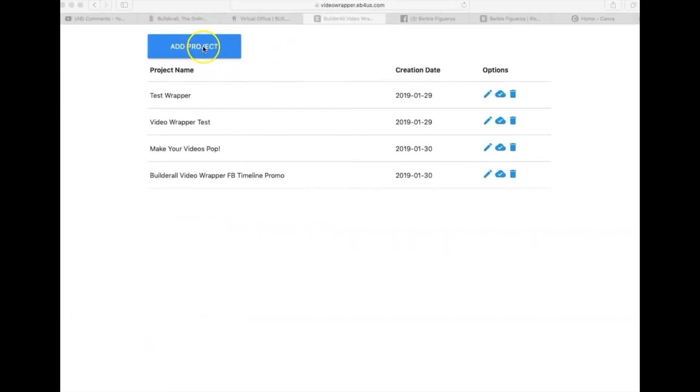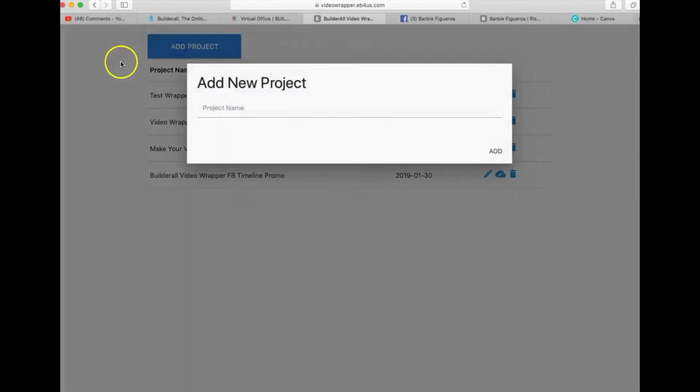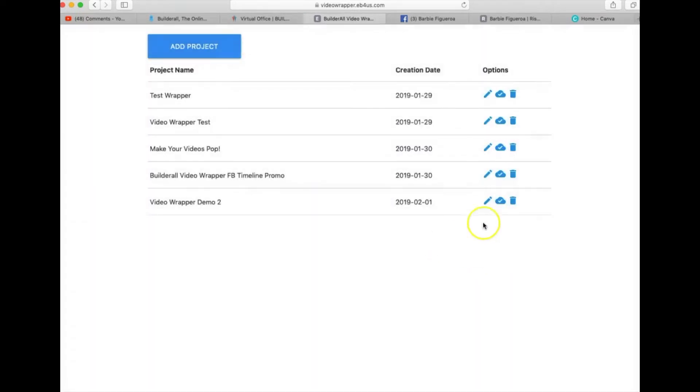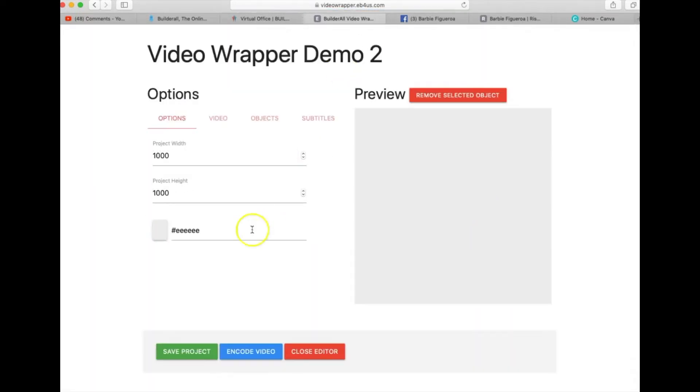All right, so what we're going to do is we're going to go in here and add a project and we're just going to call this video wrapper demo 2. So click add and then we're going to go to the pencil and I'm going to leave it at a thousand by a thousand because that seems to work perfectly for the Facebook timeline.